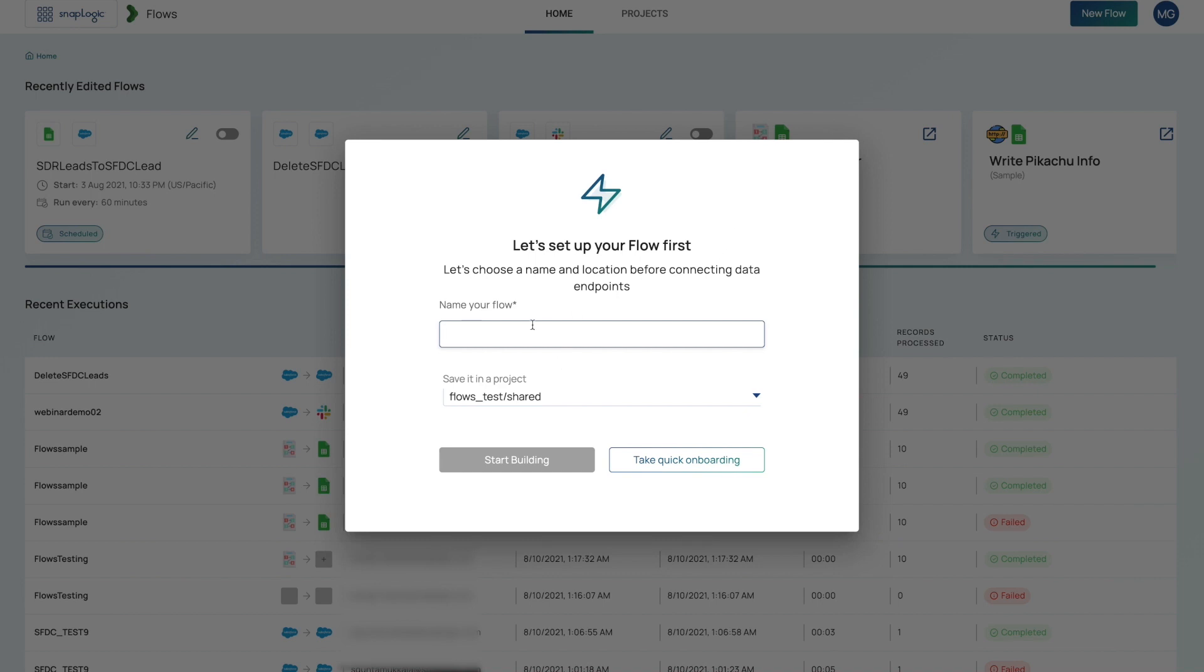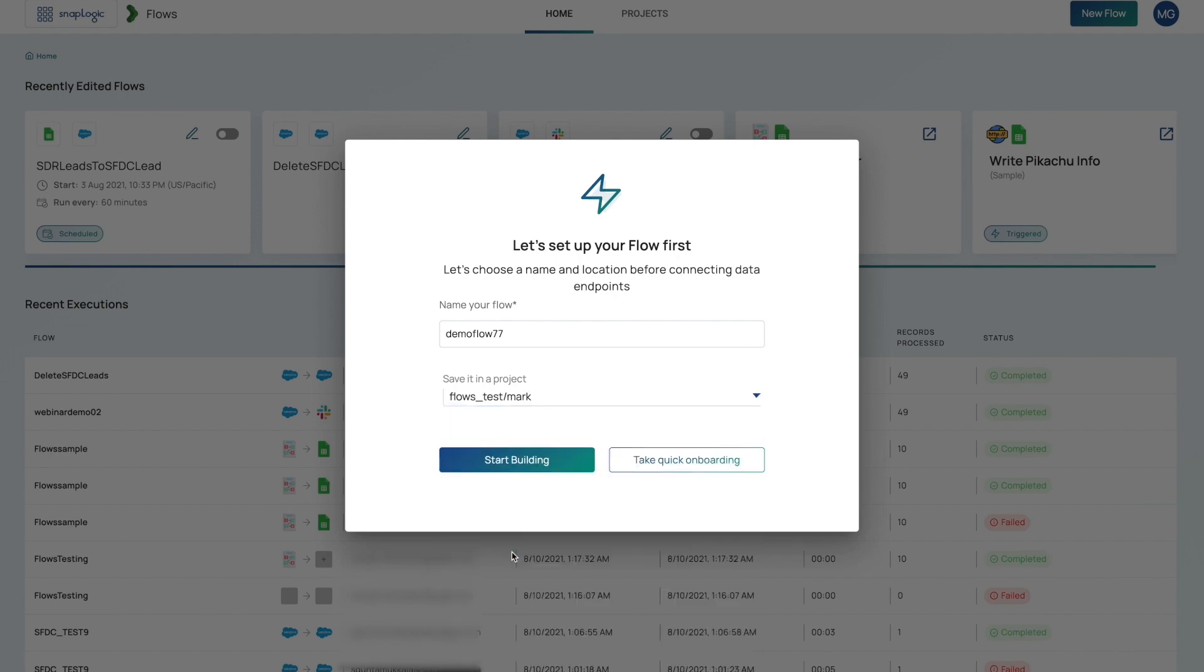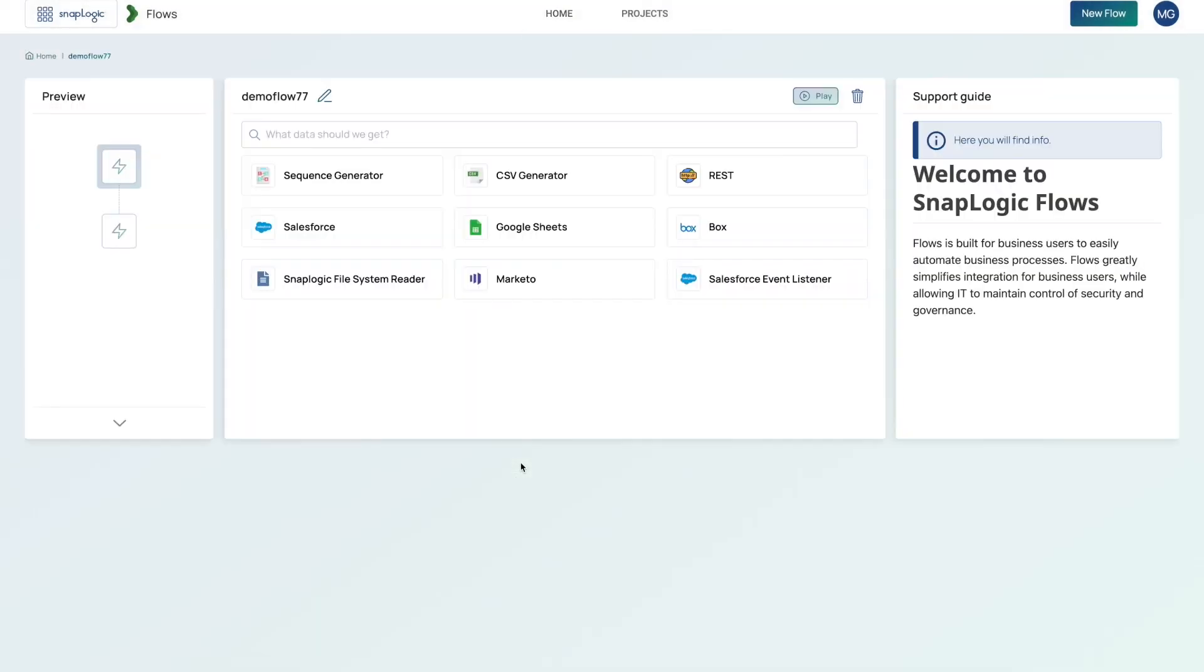When you click on the button, you're asked to fill in the details. Demo flow 77 and choose the project space that you would like to save this in. So I'll go ahead and change that. With that, you are now guided through the interface to be able to build your Flow.